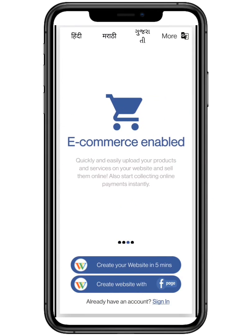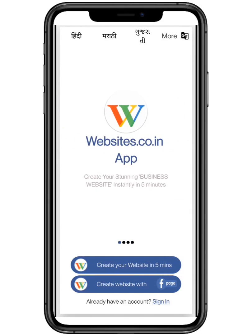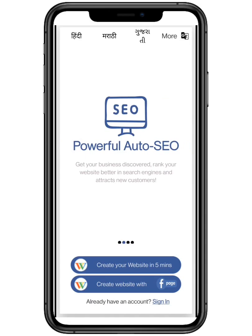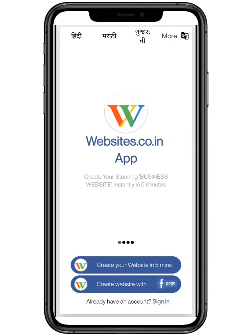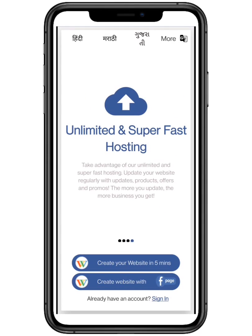Websites.co.in helps you to create your website within five minutes. With auto search engine optimization, you can attract more and more customers. With e-commerce enabled, you can quickly and easily upload your products and sell them online, and much more.